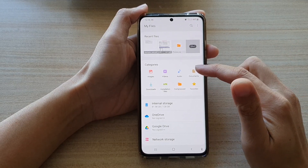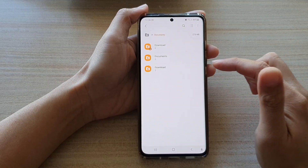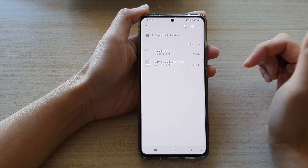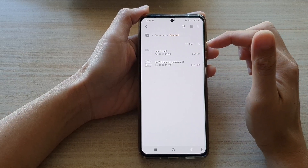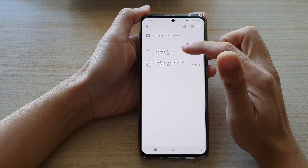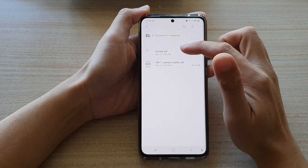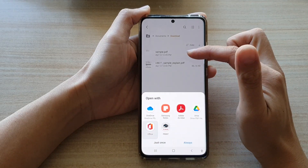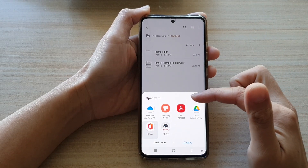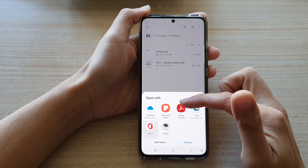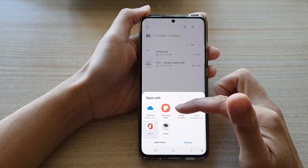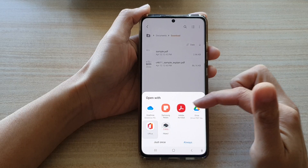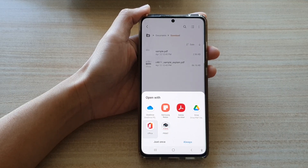Here in my documents folder I have a PDF file. So I'm going to open this sample PDF file. Once you tap on that, you will have a list of all the different choices that you could choose to open up a PDF file.